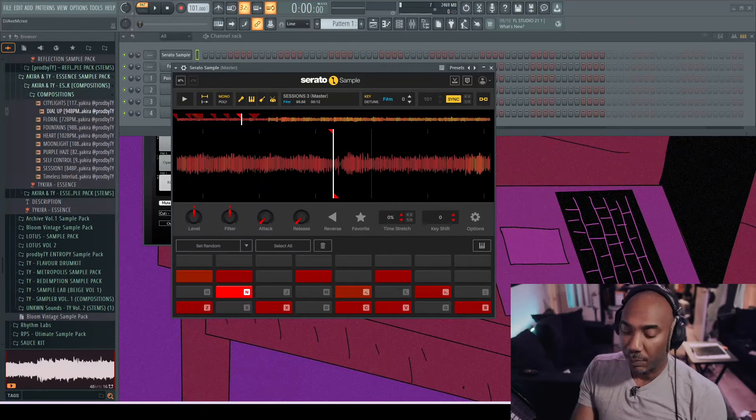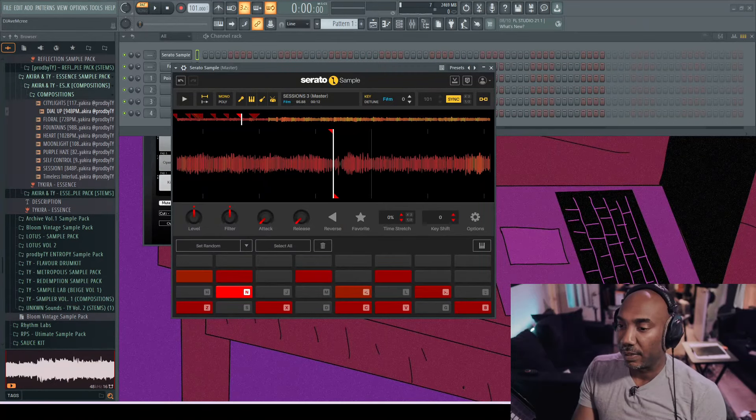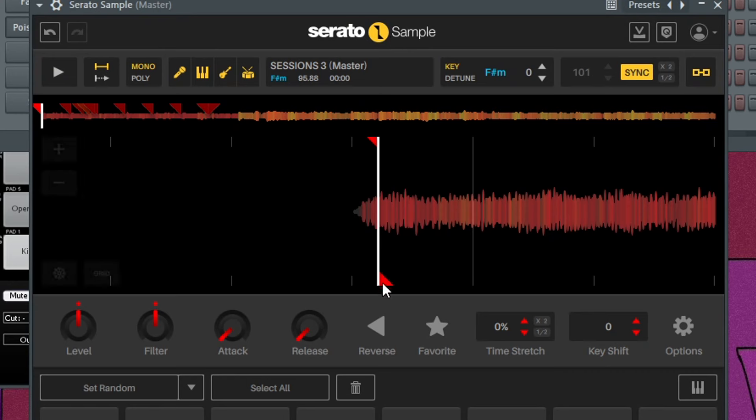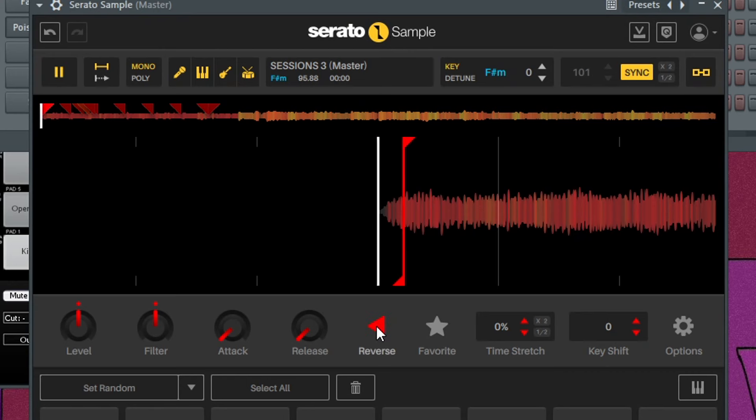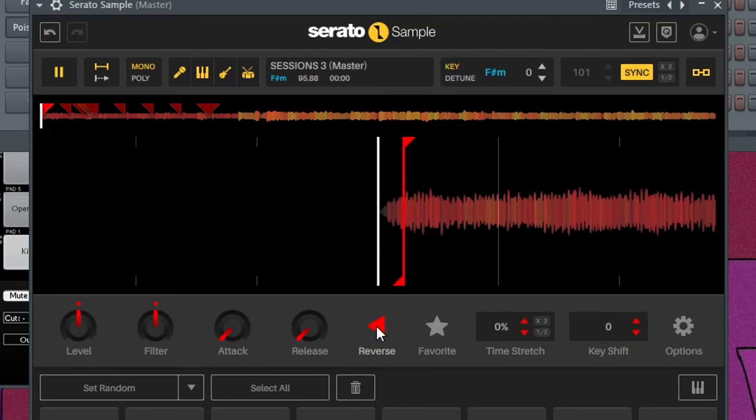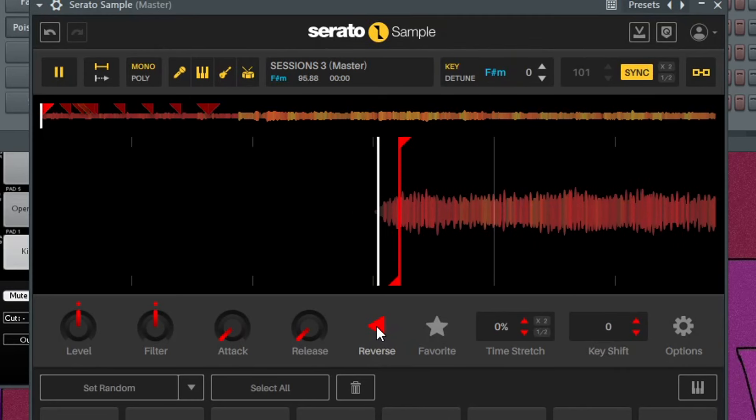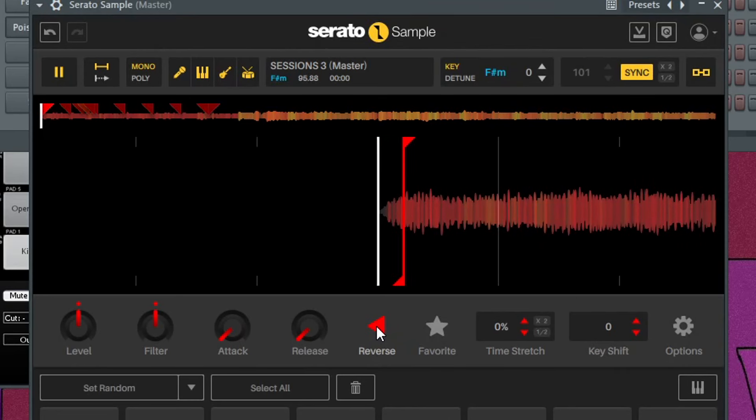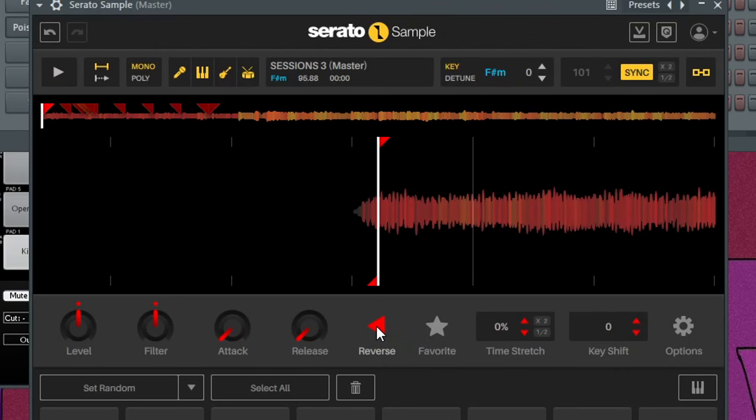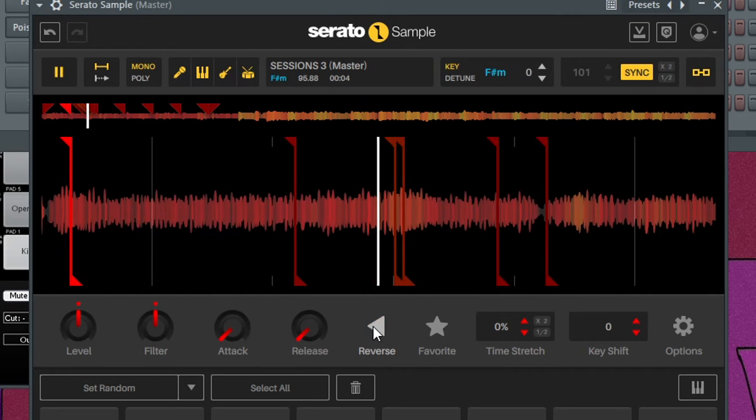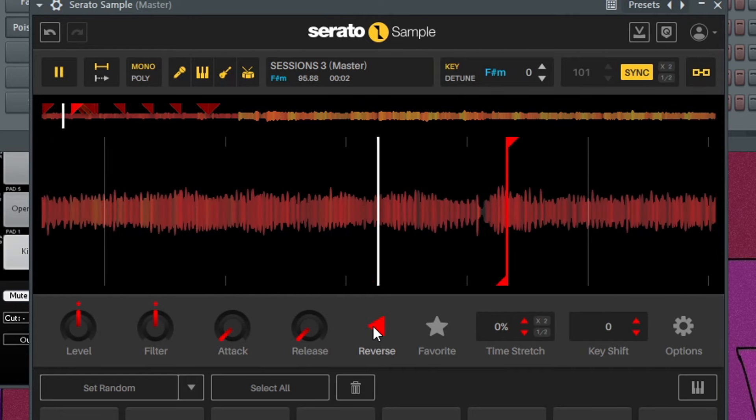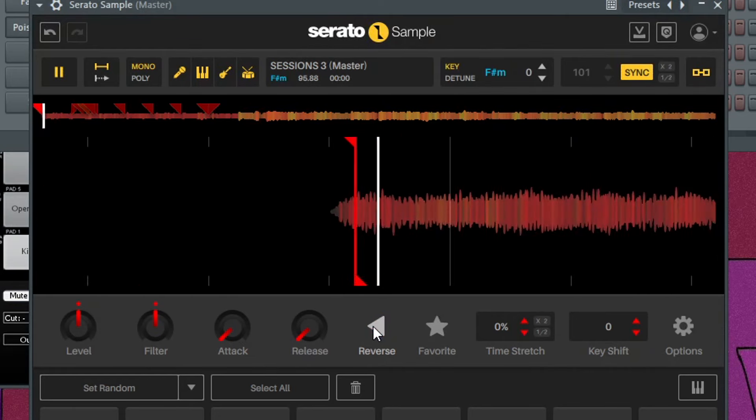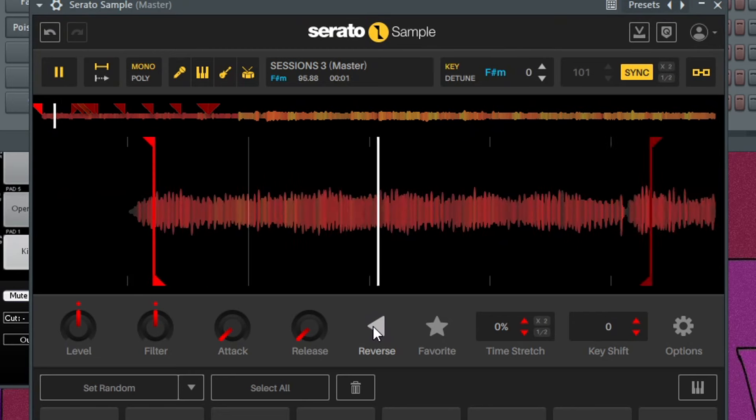It's also worth noting that you can reverse a chop or all your chops at once. It is as simple as selecting the chop that you want, like this first chop, and then going to reverse. But you got to keep in mind that if there's nothing in front of it, you won't get that chop to reverse. So what I'll do is I select the second one and then I'll go back to the first one, unselect that.